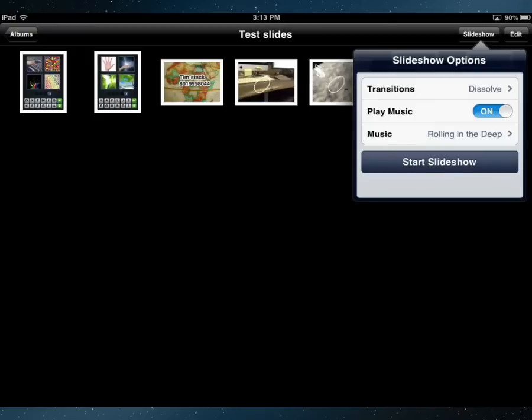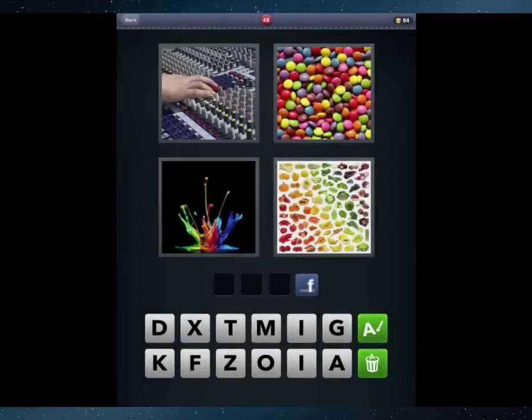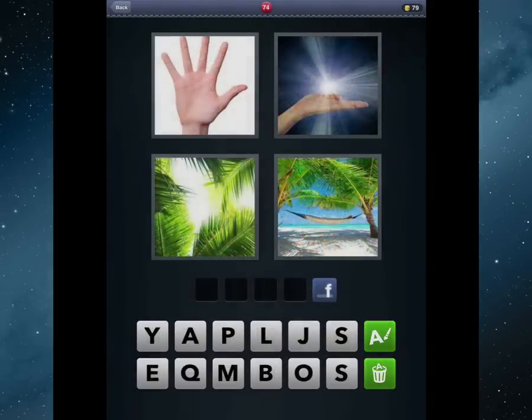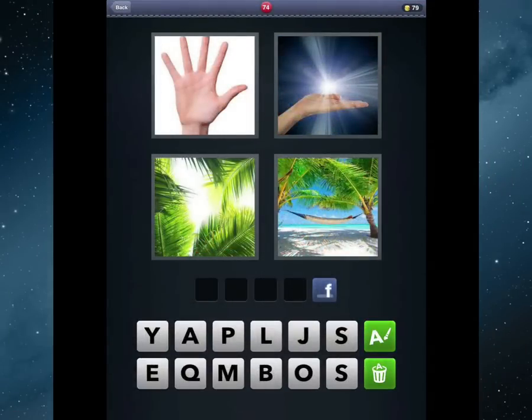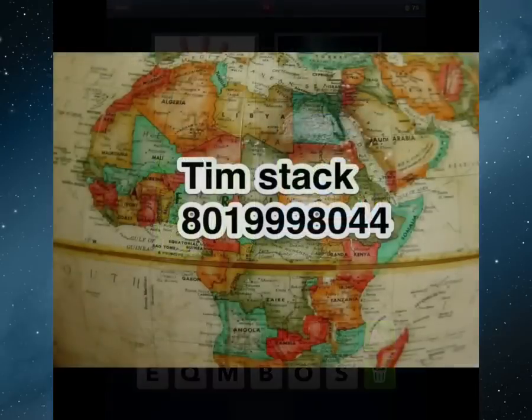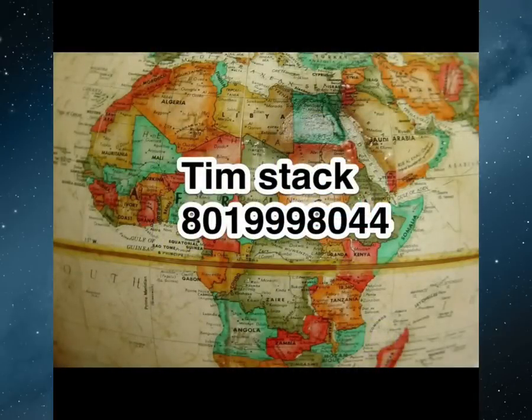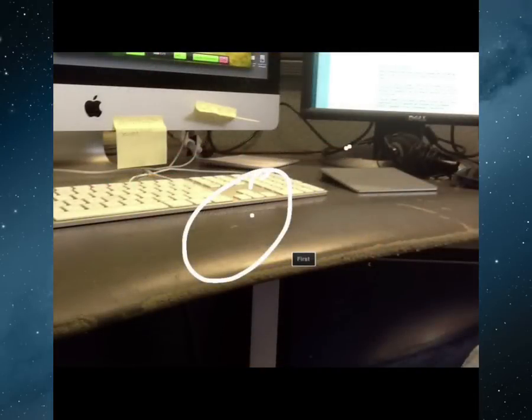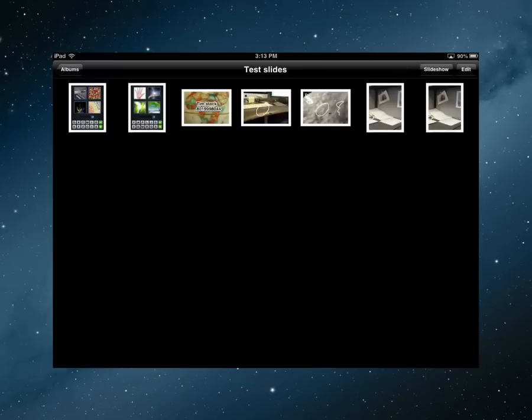And once I do that I press slideshow and I press start slideshow, and now those slides will start to play. So now that slideshow will play with the music playing, which you probably can't hear, but there is the slideshow playing. I'm going to go out of that because it's such an impressive slideshow.